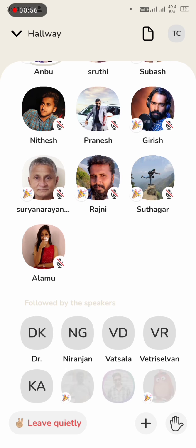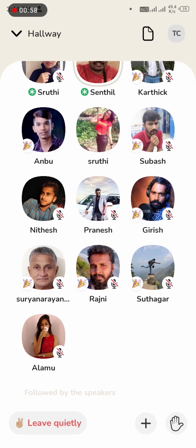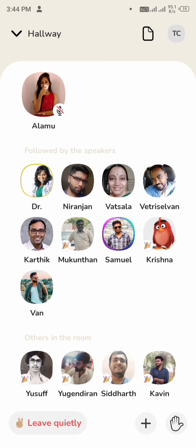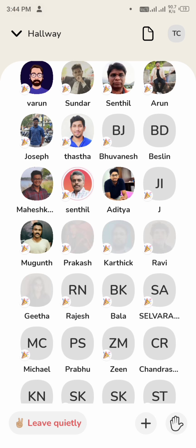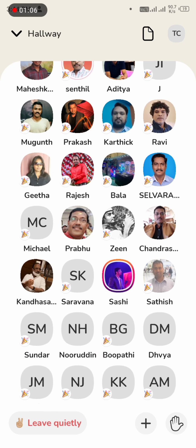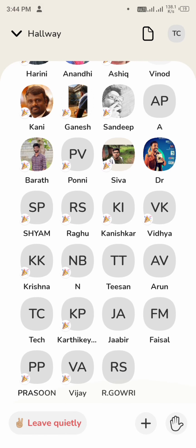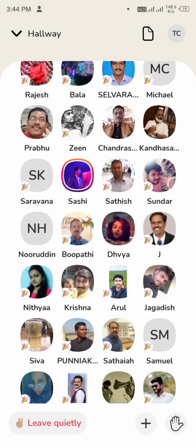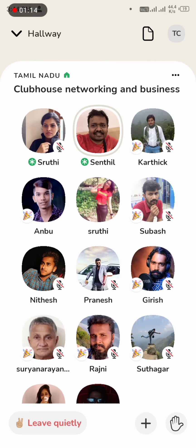If you are listening to a speaker, click on the screen. If you want to listen to your speaker, please leave quietly. If you want to talk to them, let them bring you up as a speaker.